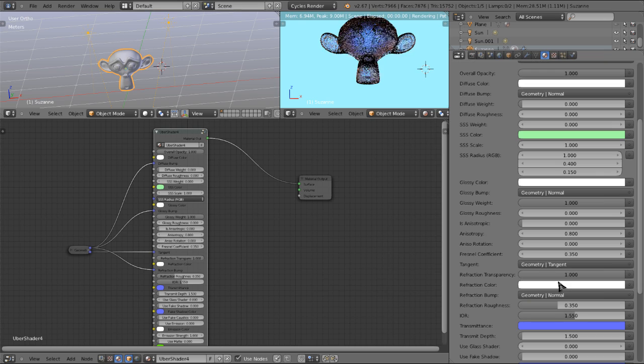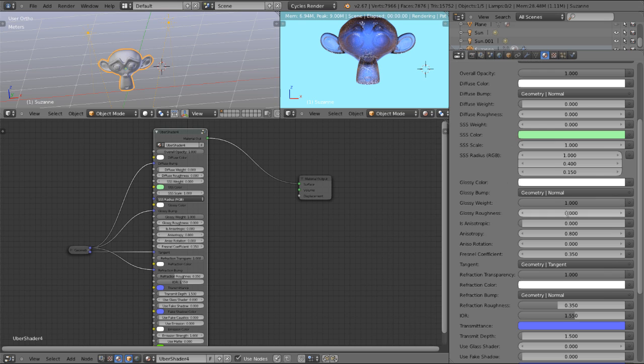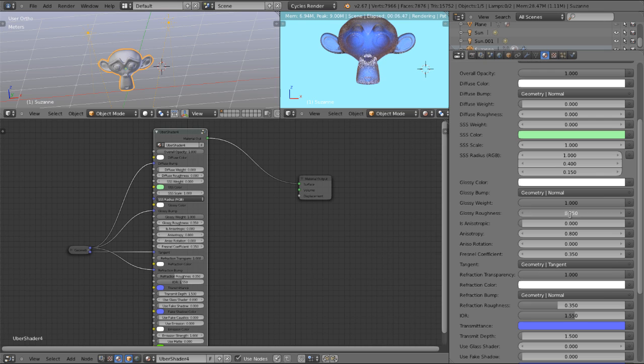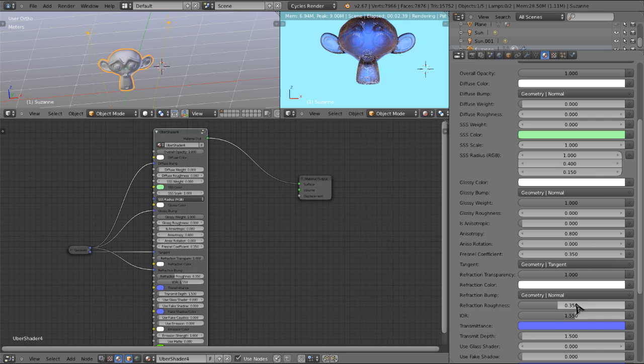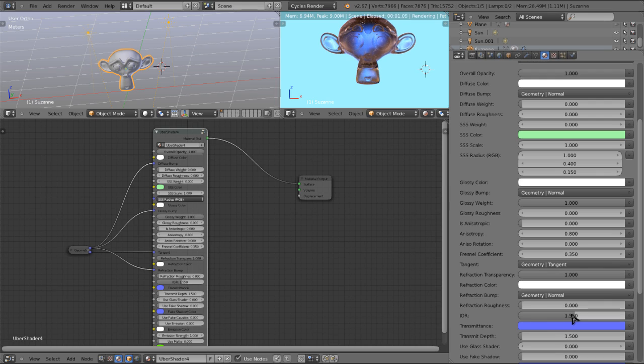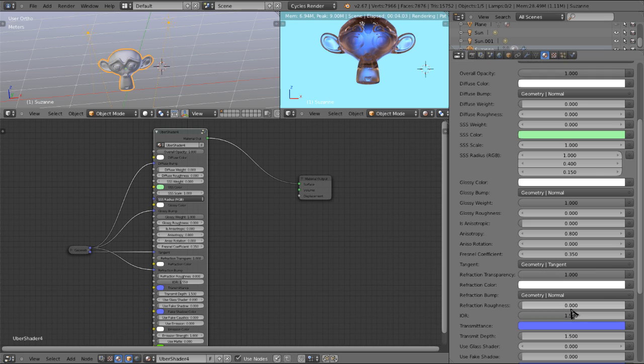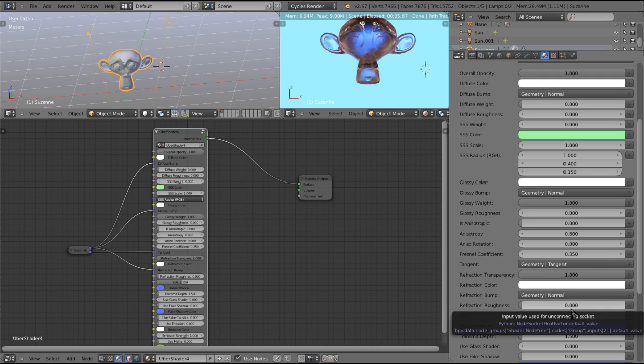Here we have our refraction roughness, which we would use if we wanted like a frosted glass. So we could turn this up to 0.35 and we could turn the reflection roughness to 0.35 as well. And we have a kind of a frosted glass material. We're going to turn those back to 0 for now. Here we control the index of refraction. Default is 1.55, which is about what you would use for high quality glass.